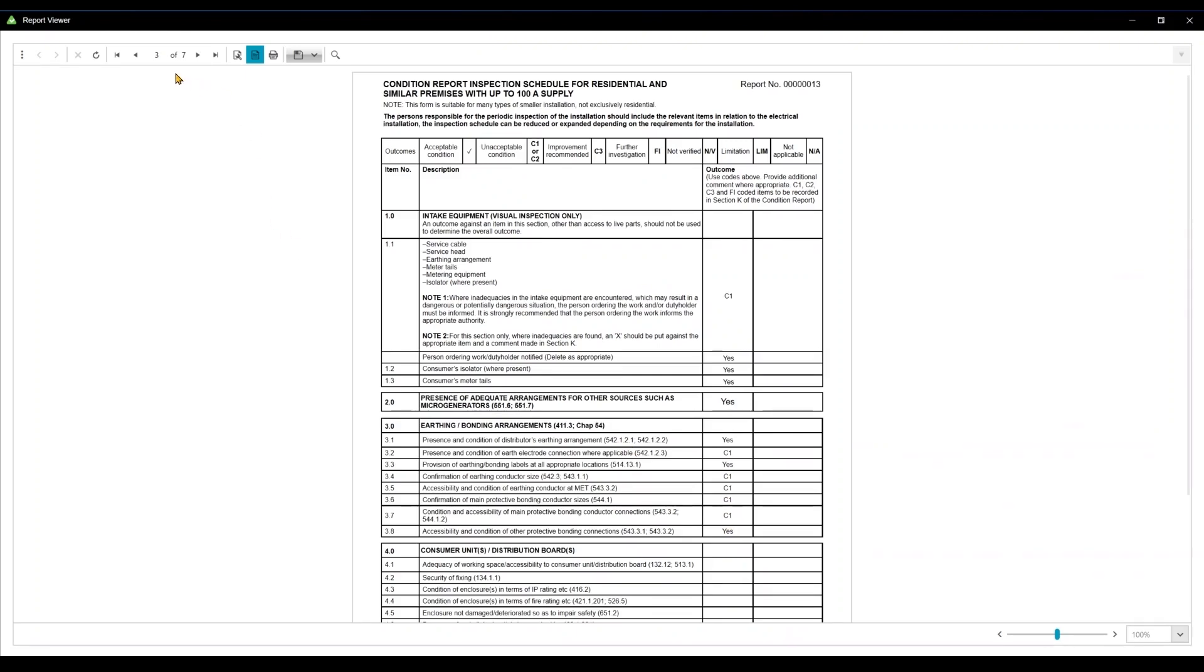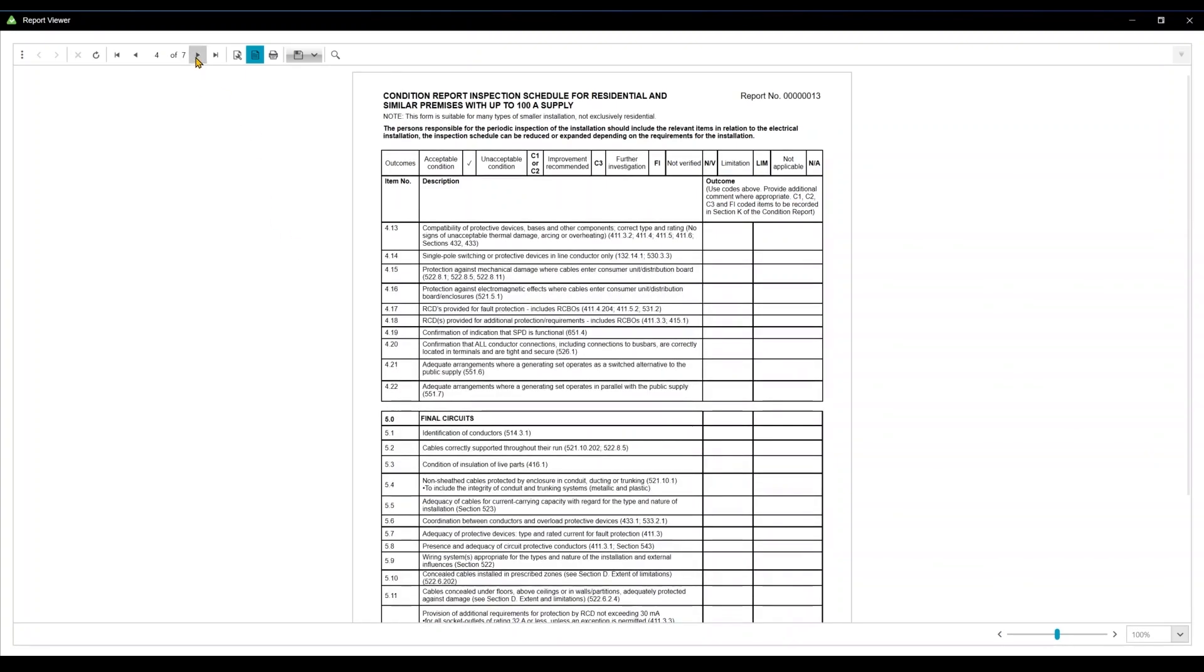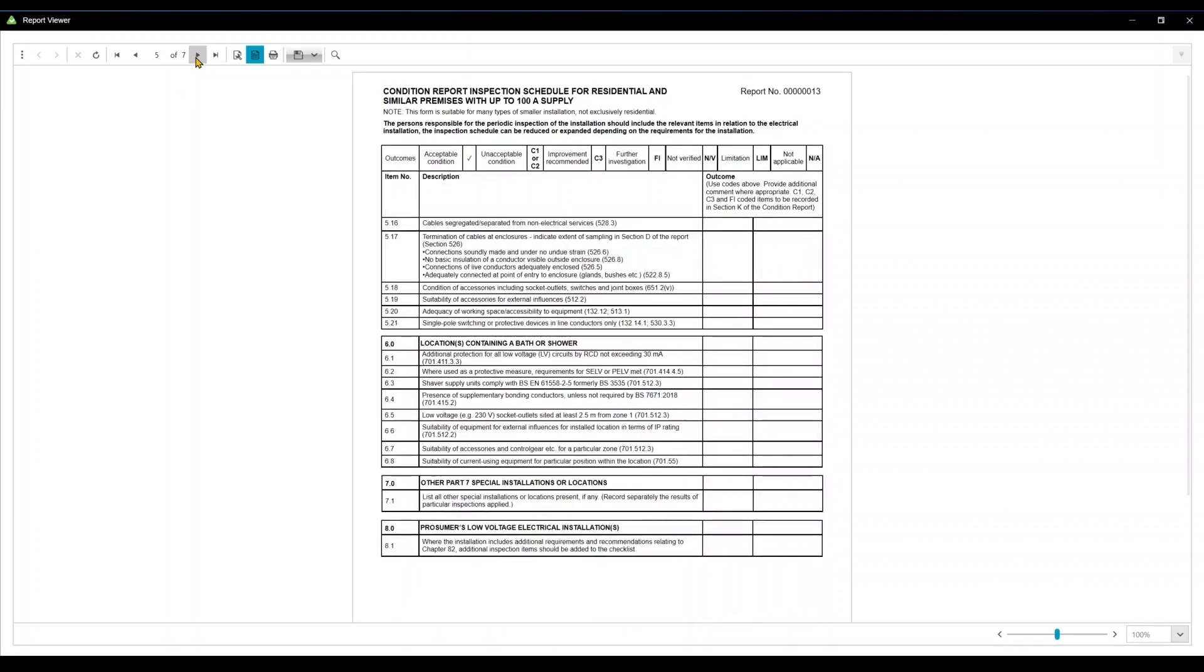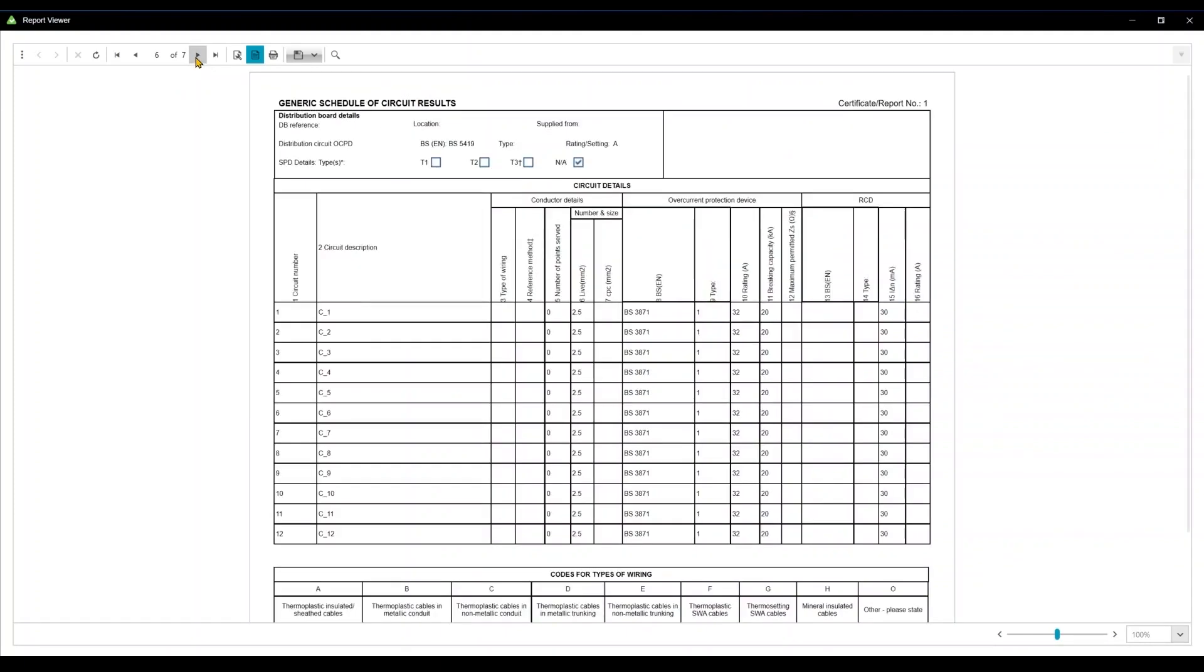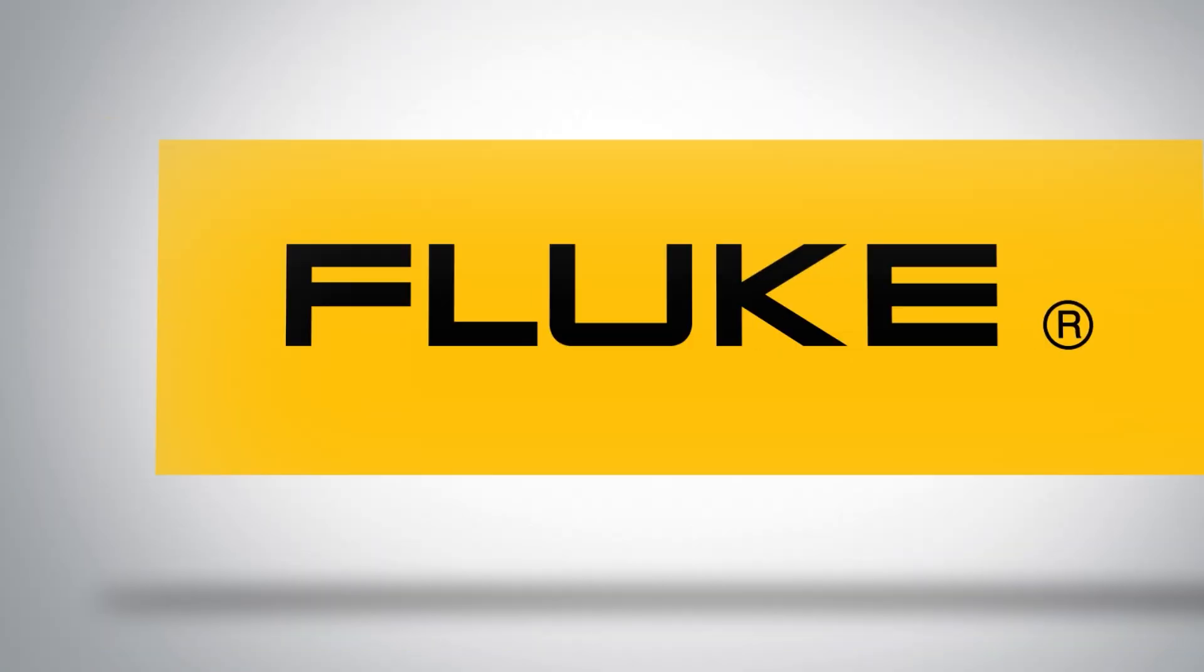And it really is that easy. Just a few clicks and you have a full report built. Thanks for watching. For more information, check out fluke.com.